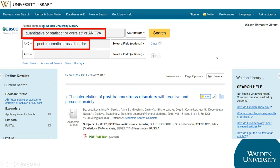Be aware that not all research topics lend themselves to quantitative research methods. You may have to adjust your topic slightly if most of the research done in your area of interest uses qualitative methods.